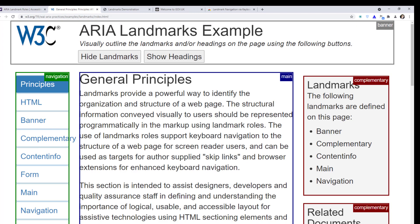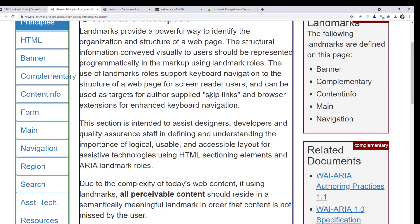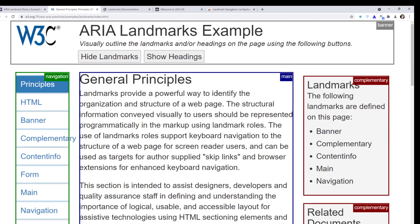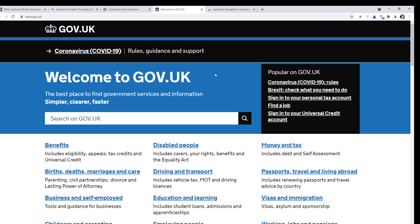Landmarks allow you to quickly jump through content to find what you want. Let me show you a real use case example — here I am on the gov.uk website.